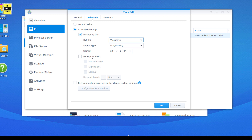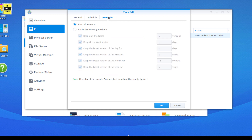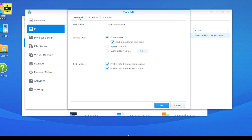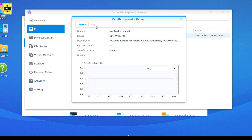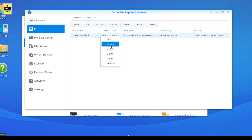You can also initiate the backup by event — such as when the screen is locked, once the user is signed out, or during startup. The Retention setting lets you keep all versions, only the latest one, or keep the latest version per day. You have more control on schedule and retention for endpoint backup. There is also an option to compress and encrypt, which adds security and requires less bandwidth, though it adds some overhead on the endpoint device since the encryption happens there.